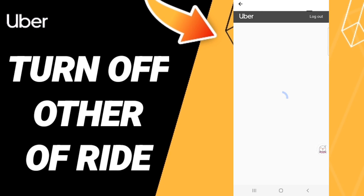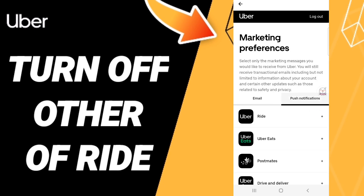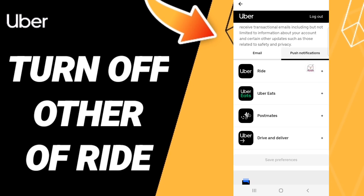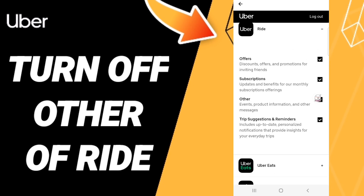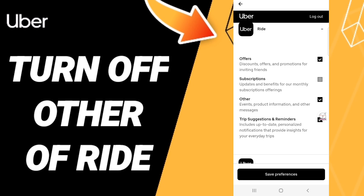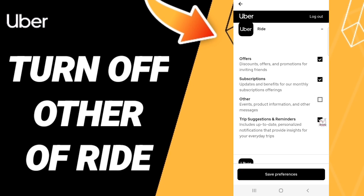Then you will find Post Notifications. After that you will enter to Ride. When you find this sign here, we click it. If the sign changes, then you can know how to turn off order or a ride on the application of Uber. Then we click Save Preferences.